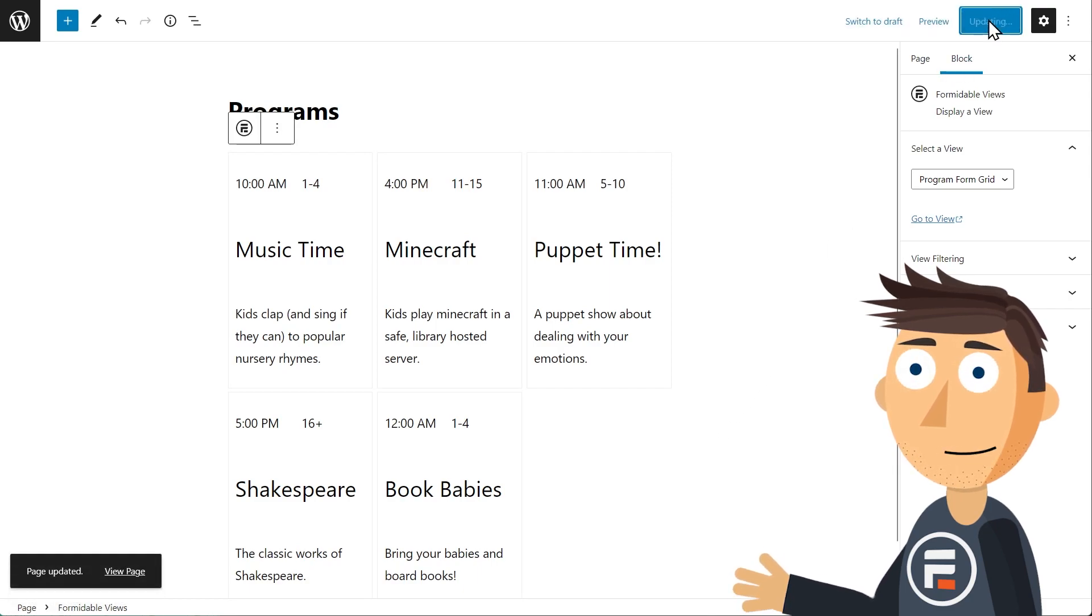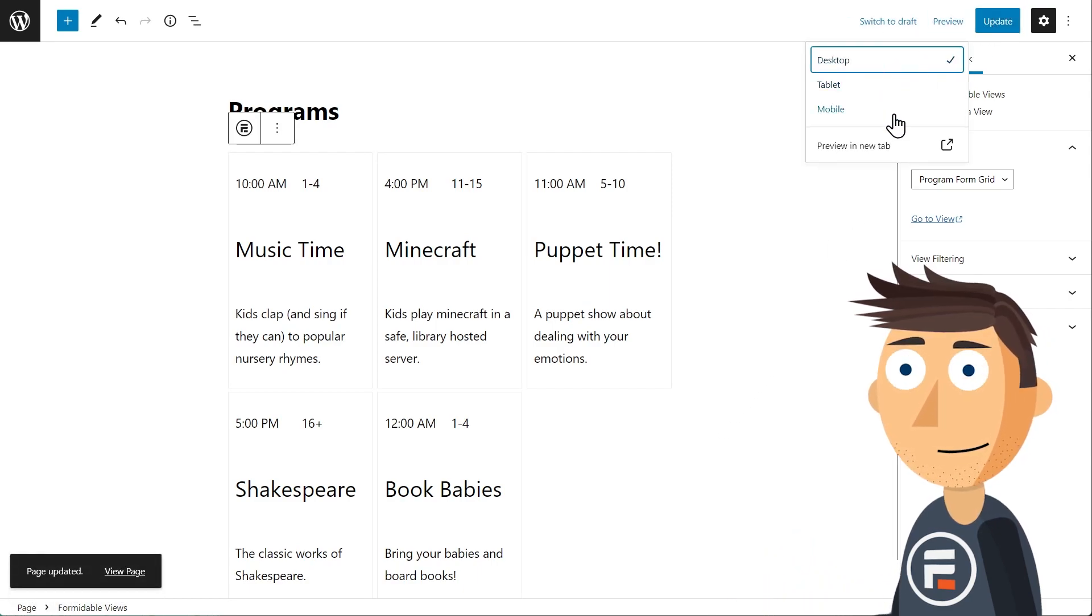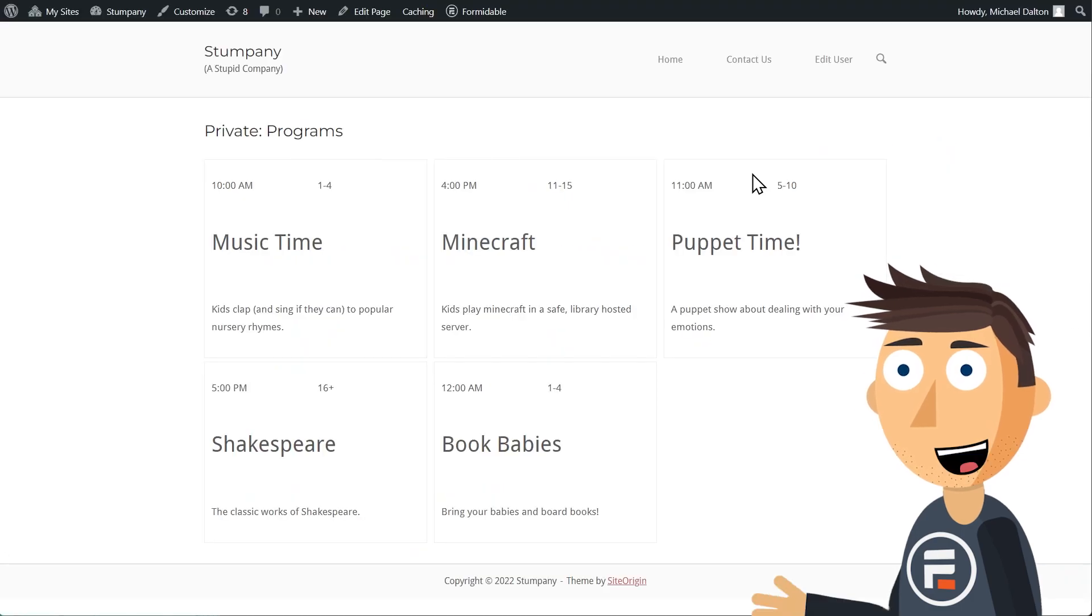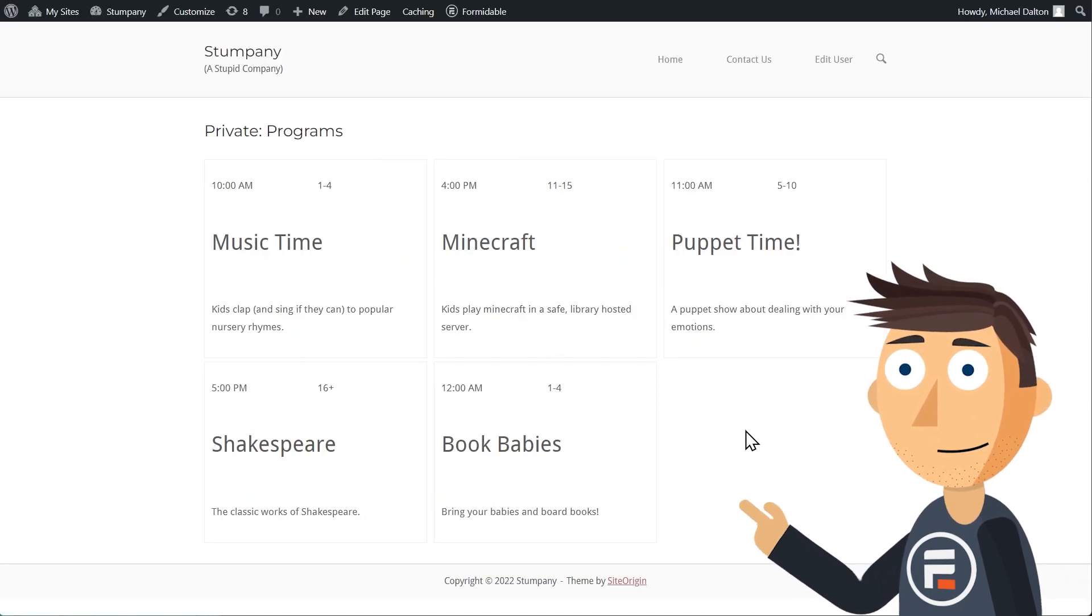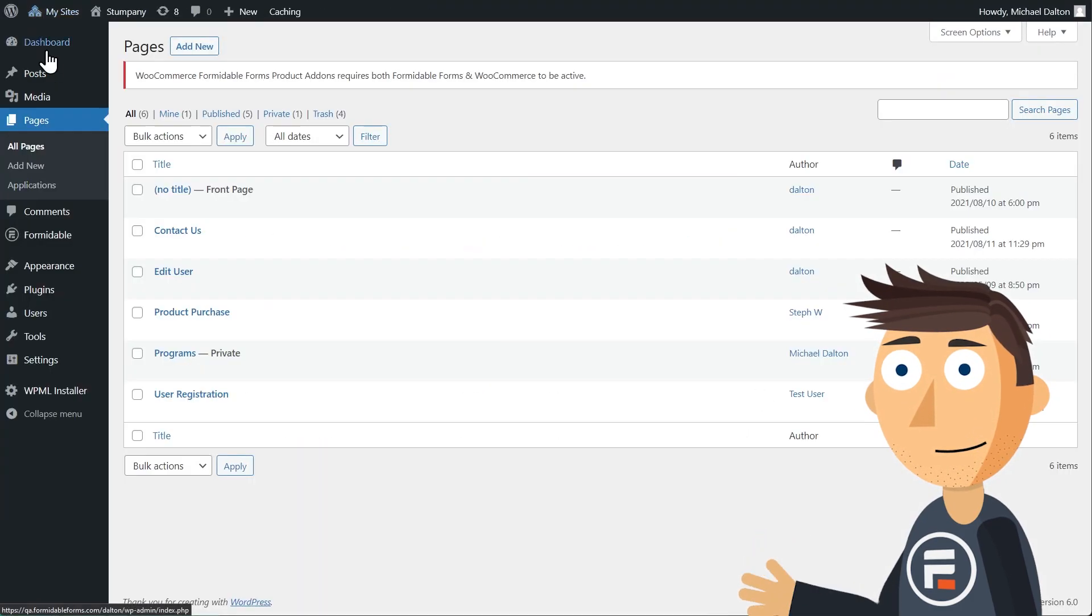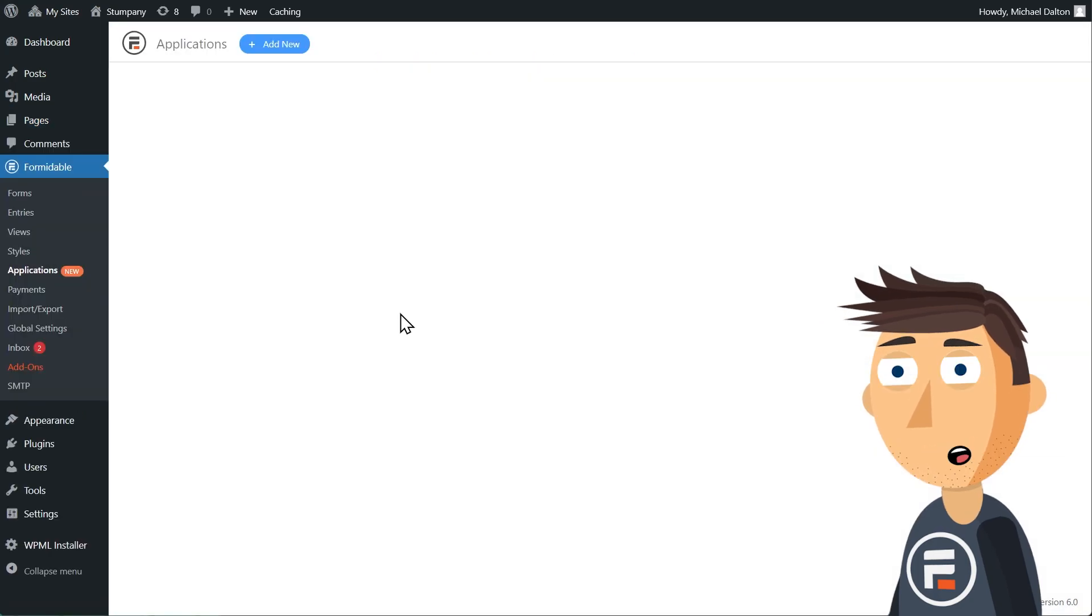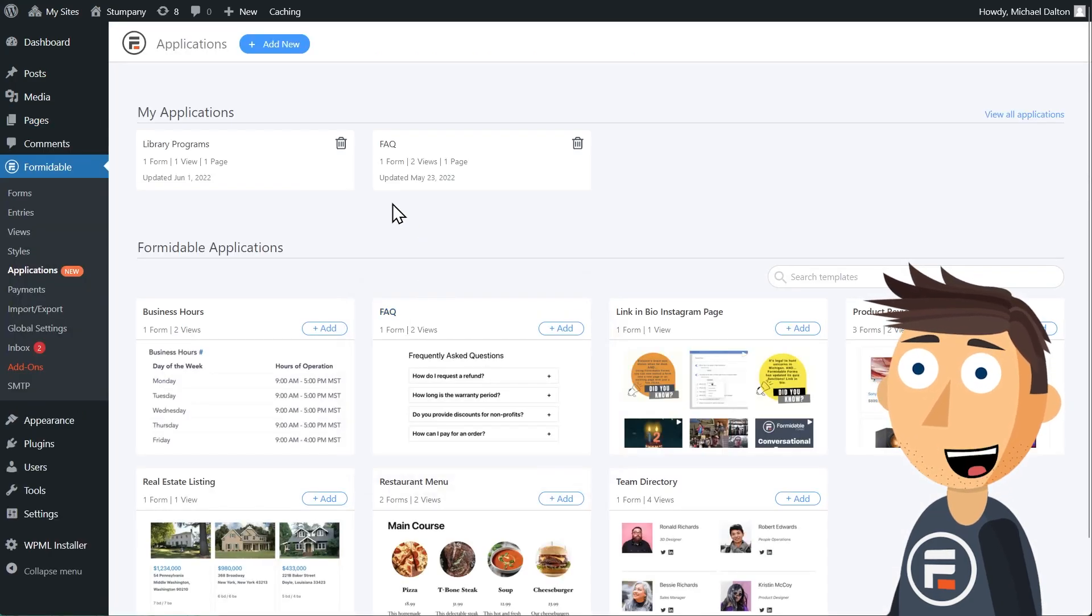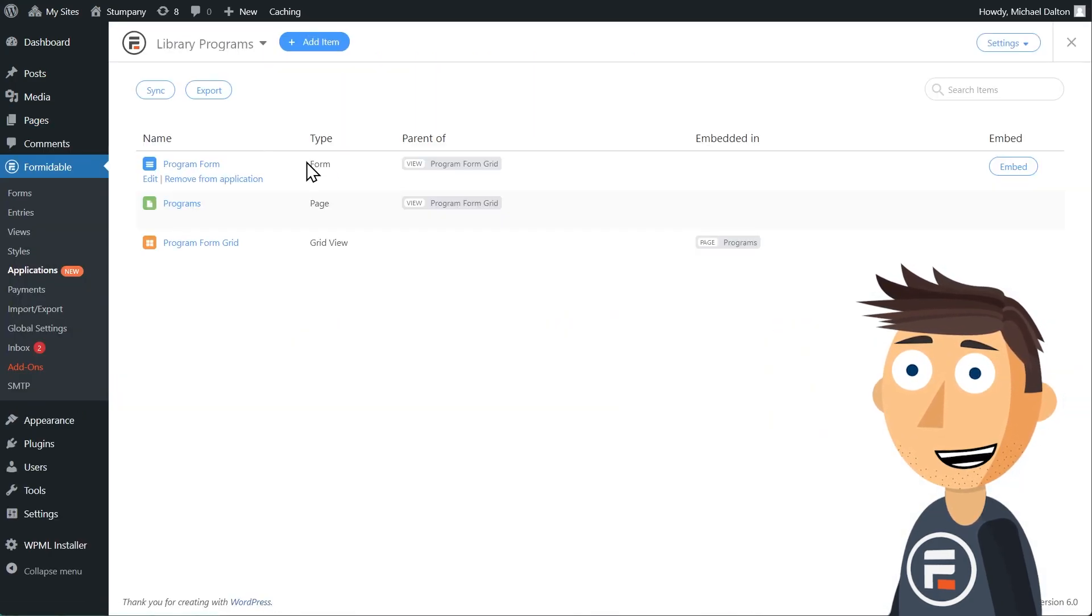And there it is. If we save this page and then go back to our library program applications again, you'll see the page is listed here too.